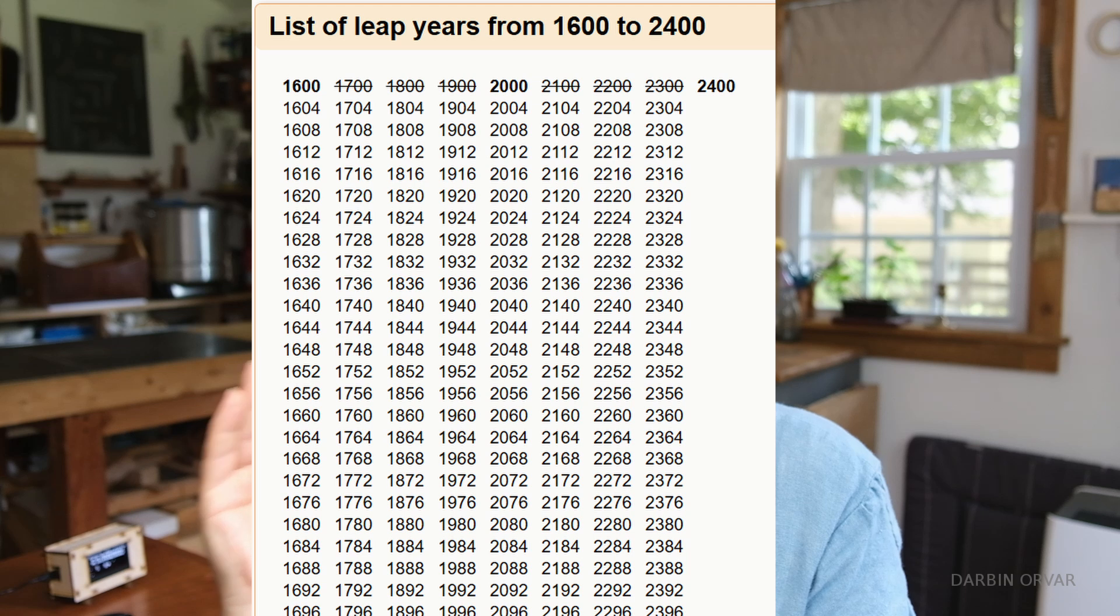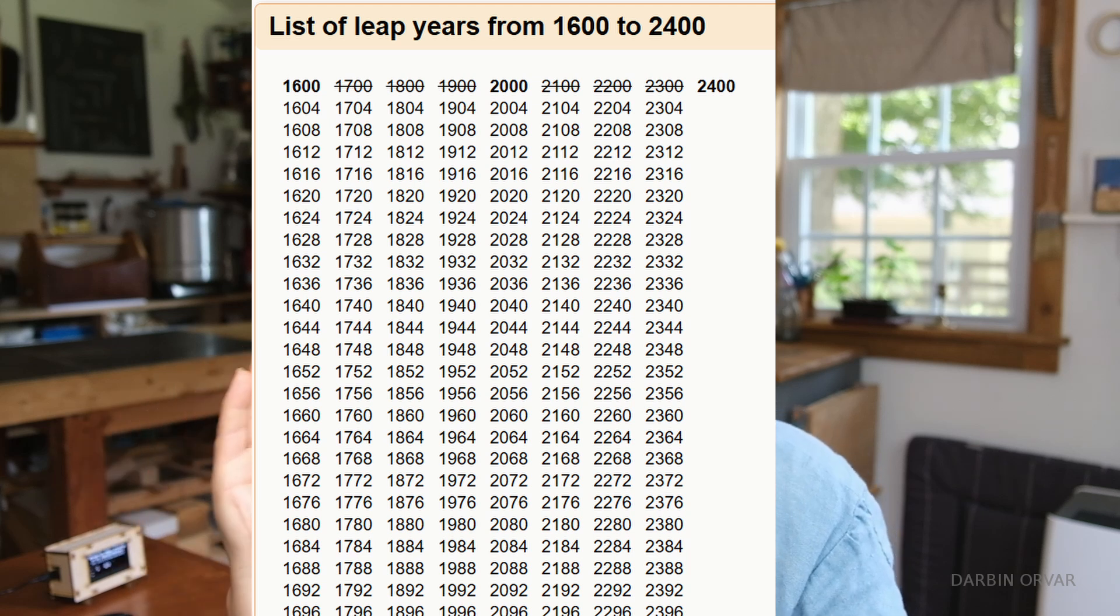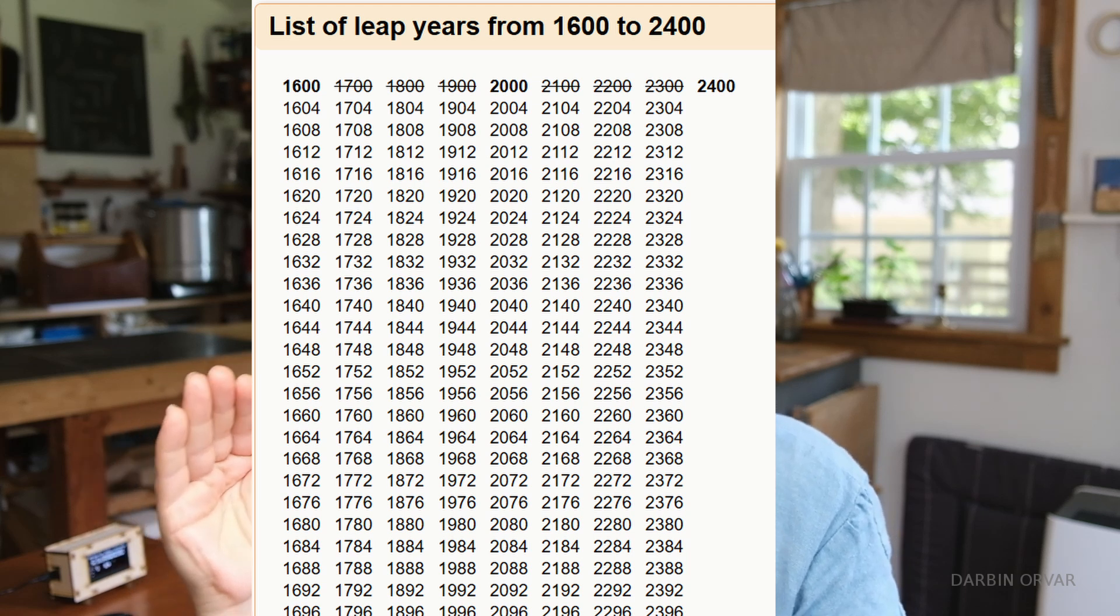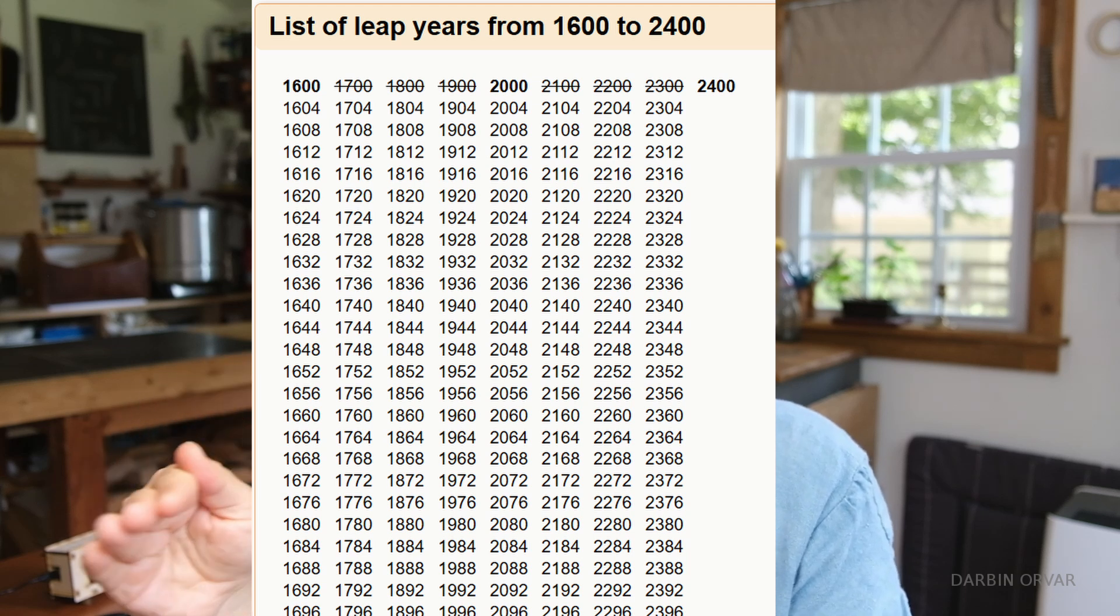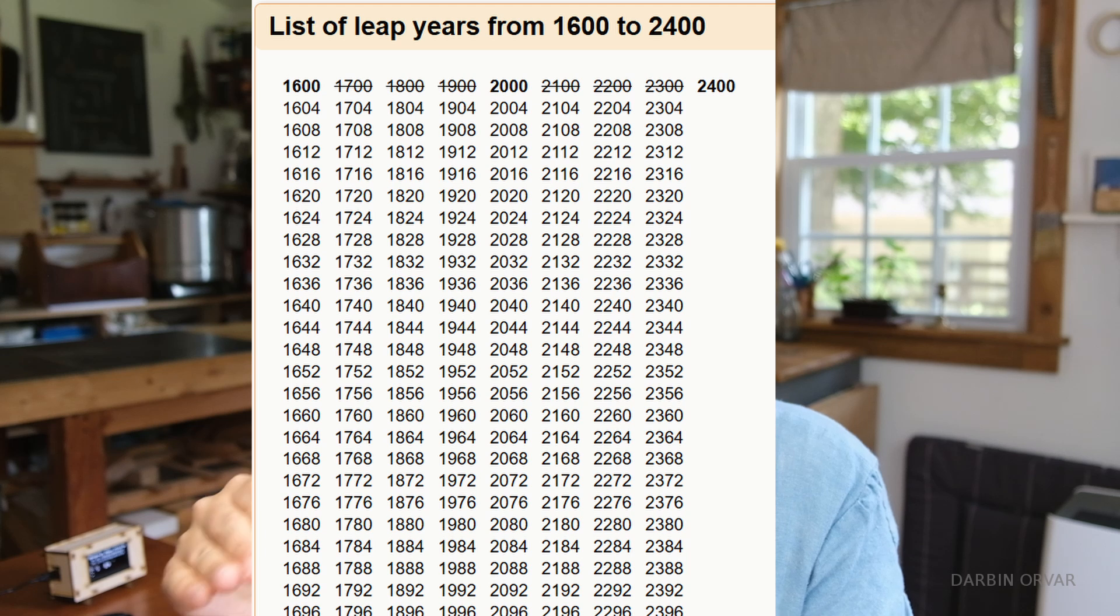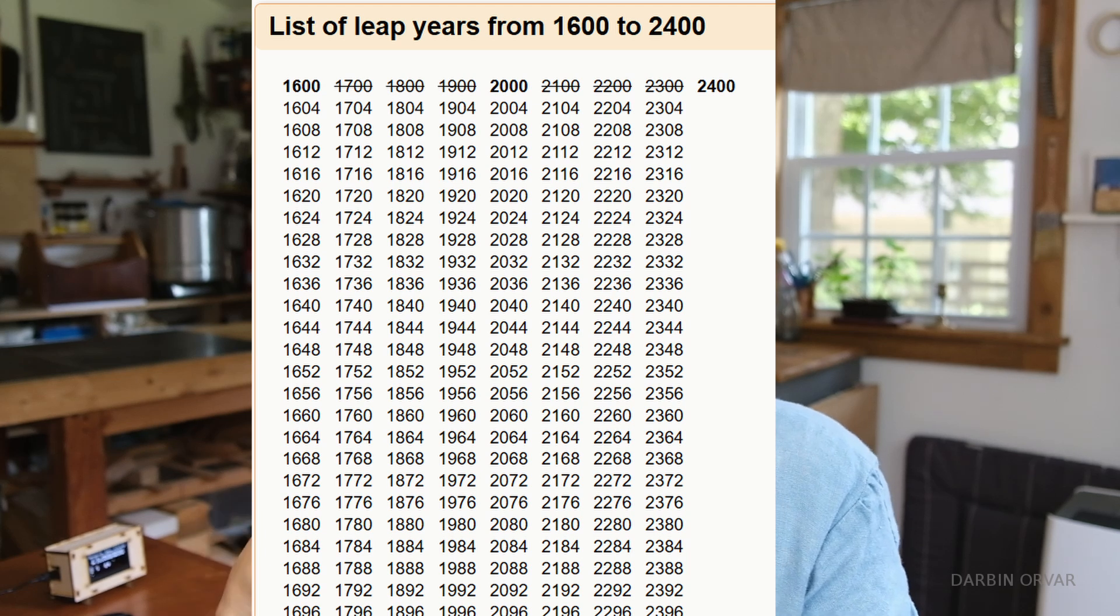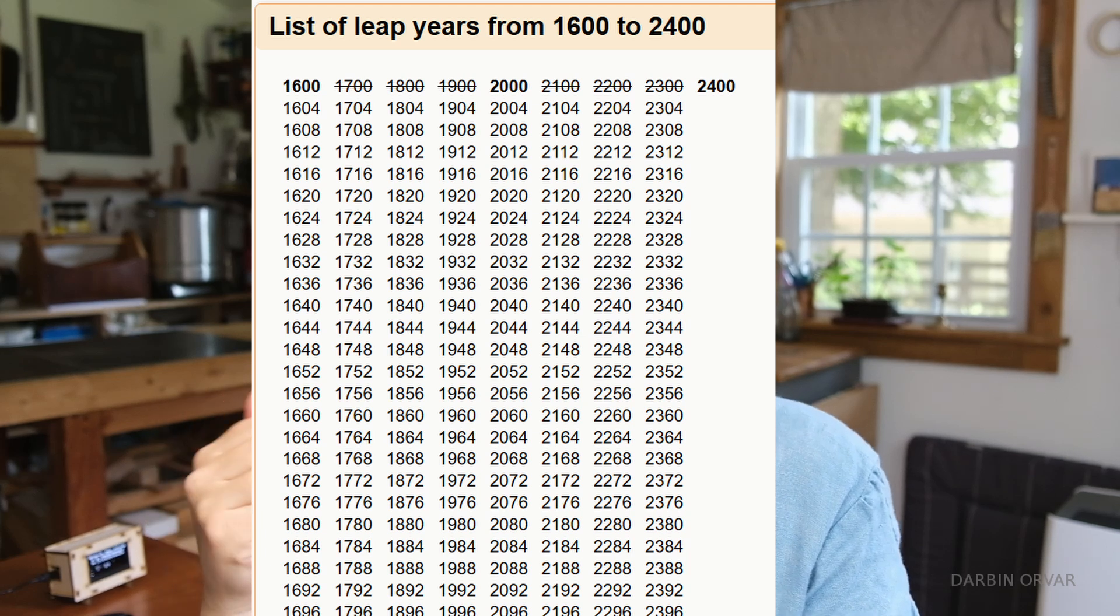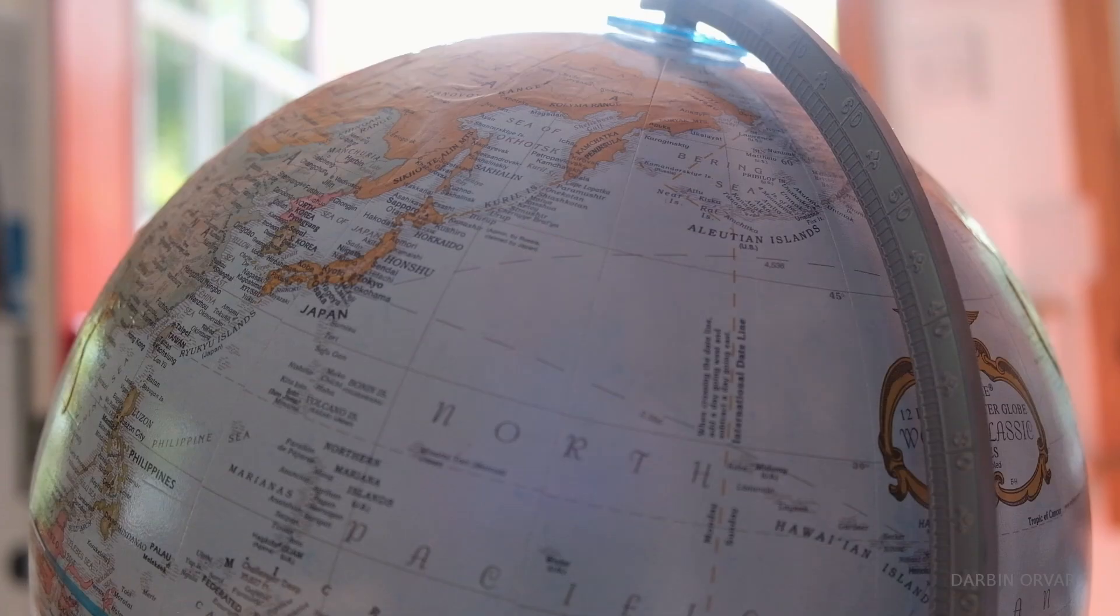However, not all years divisible by four are leap years. Century years like 1700 or 1900 skip the leap year unless they're divisible by 400, like 1600 or 2000.